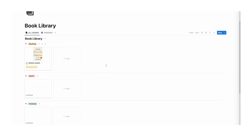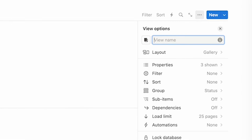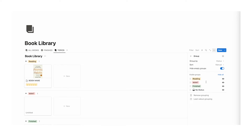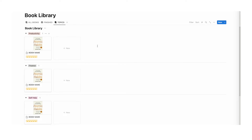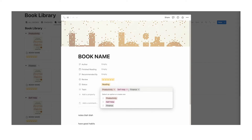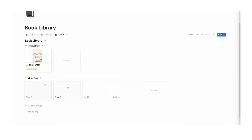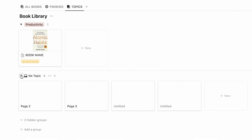Now let's also categorize by topic. Create another view — right click to duplicate all books — call it topics, then change the group from status to topic. So then we have finance, productivity, and self-help. I'll move productivity to the top. Now we can see books under their topics, and because topic is a multi-select, a book can appear in multiple groups. You can always close the toggle to hide a group.